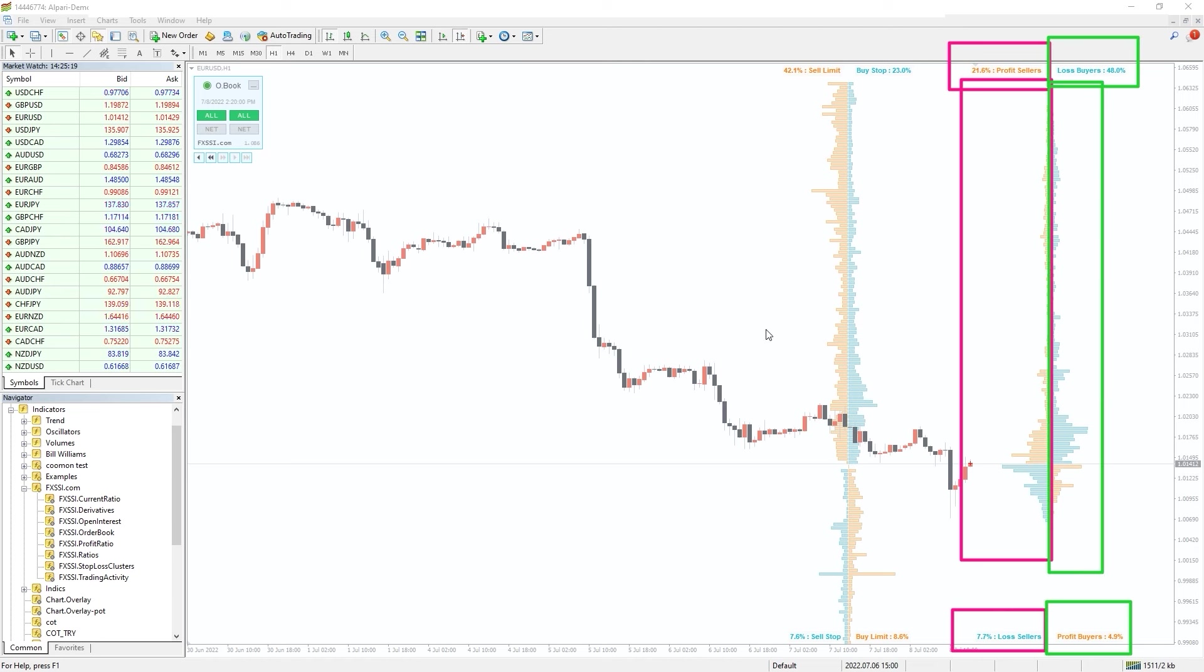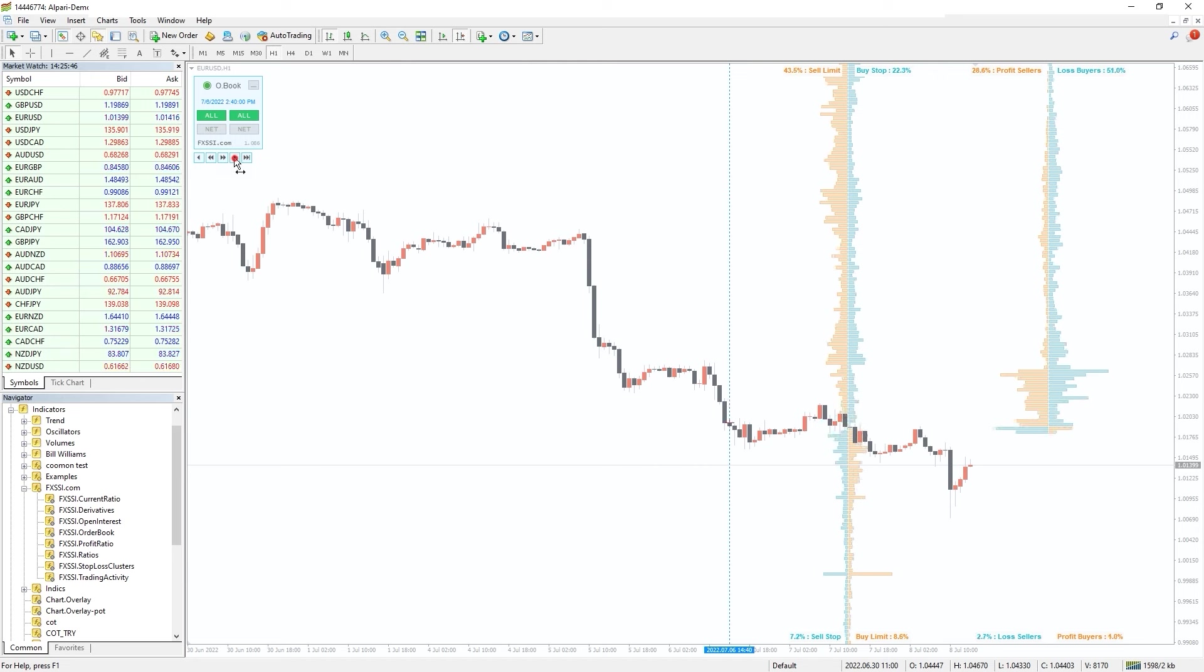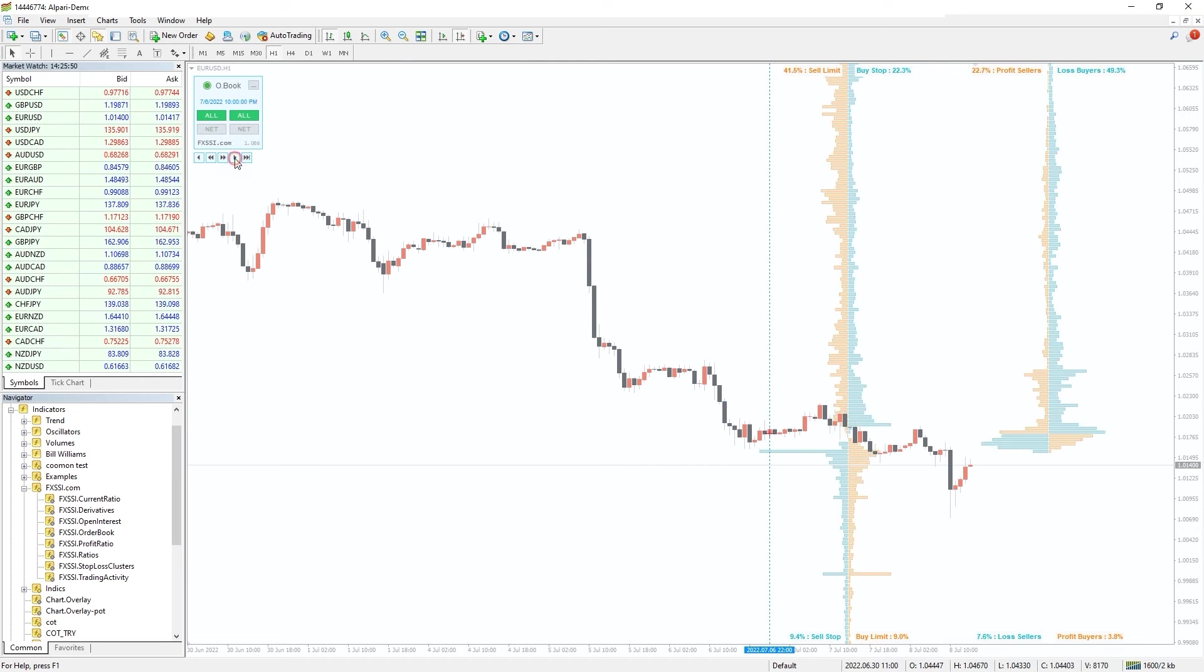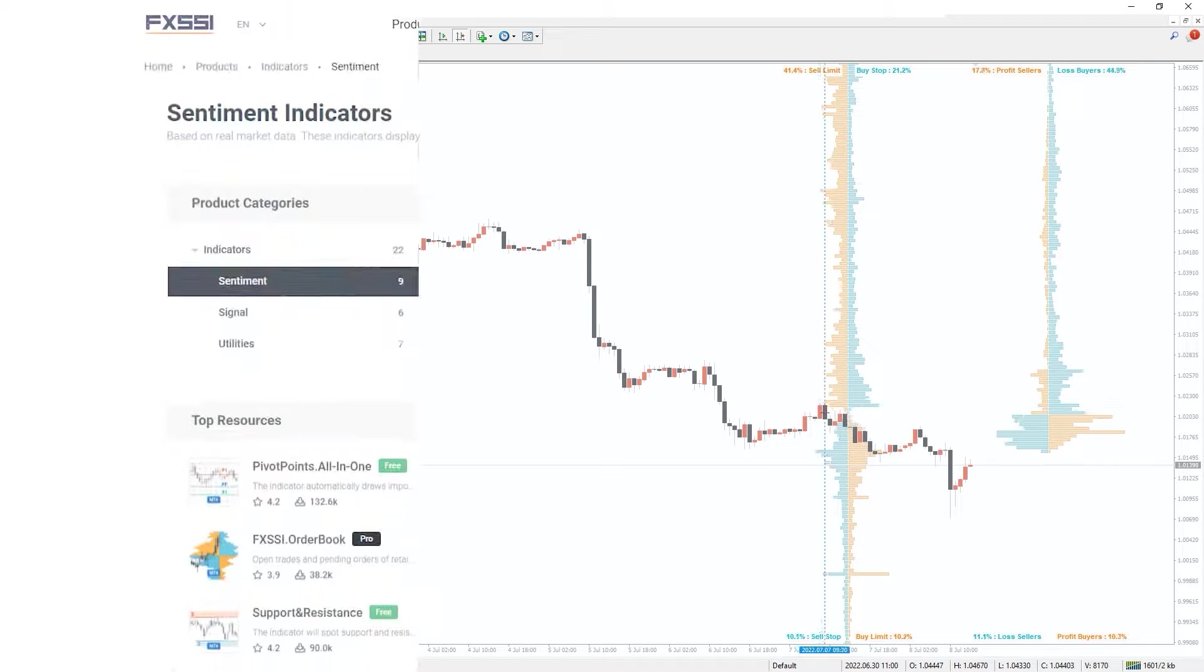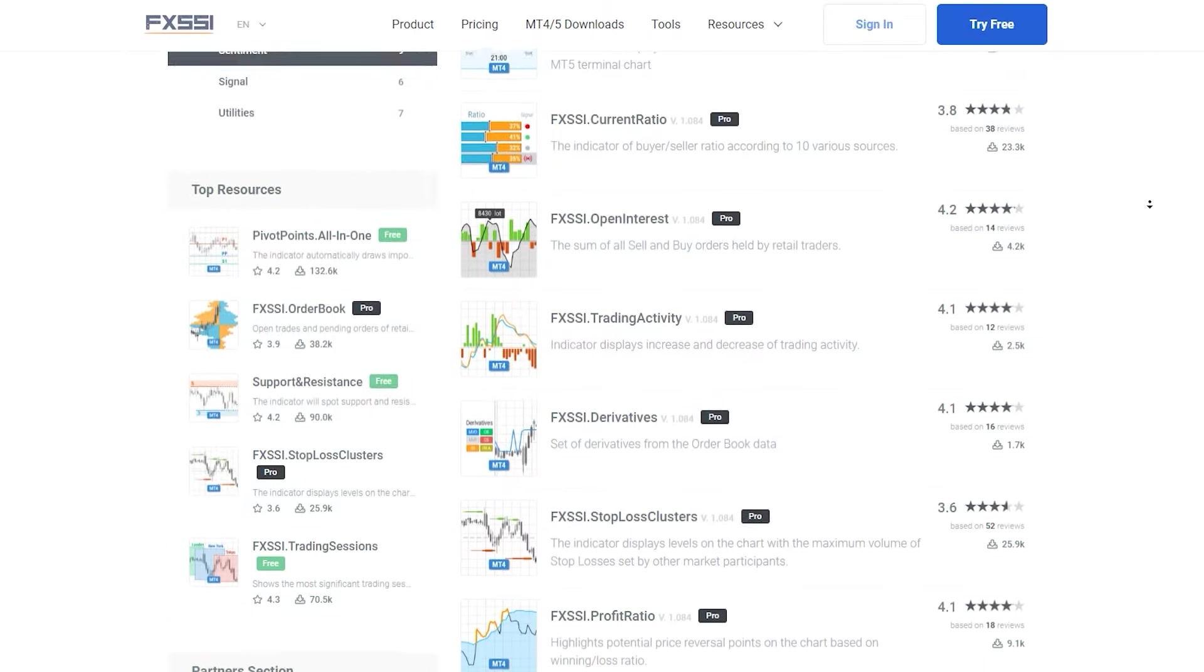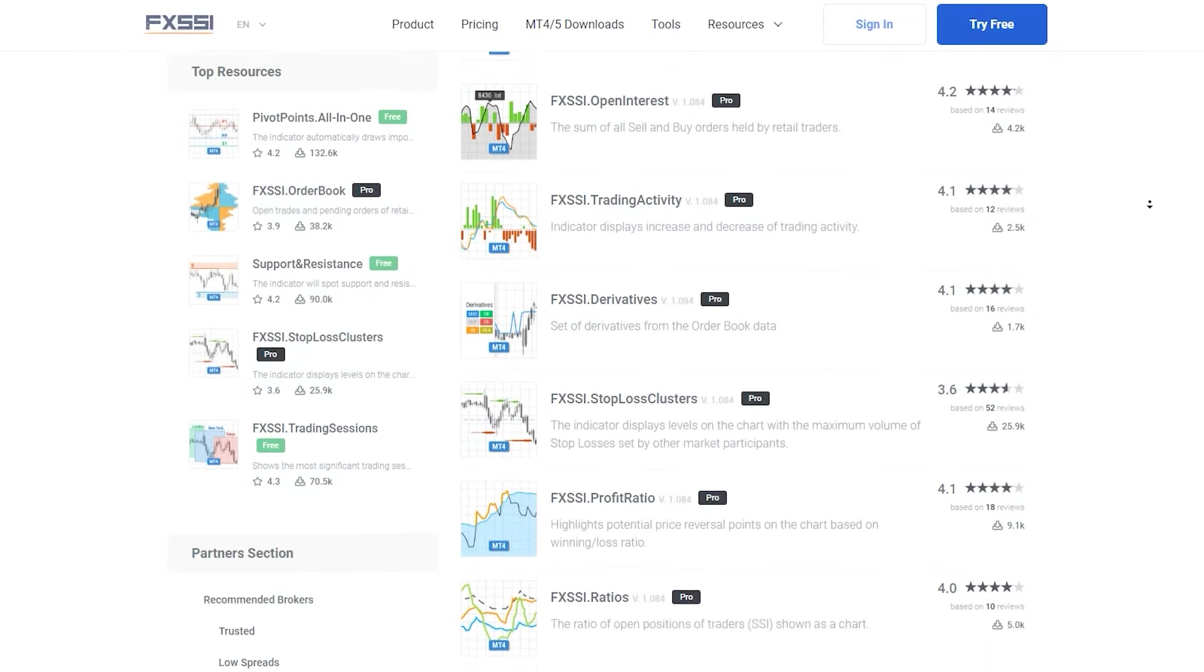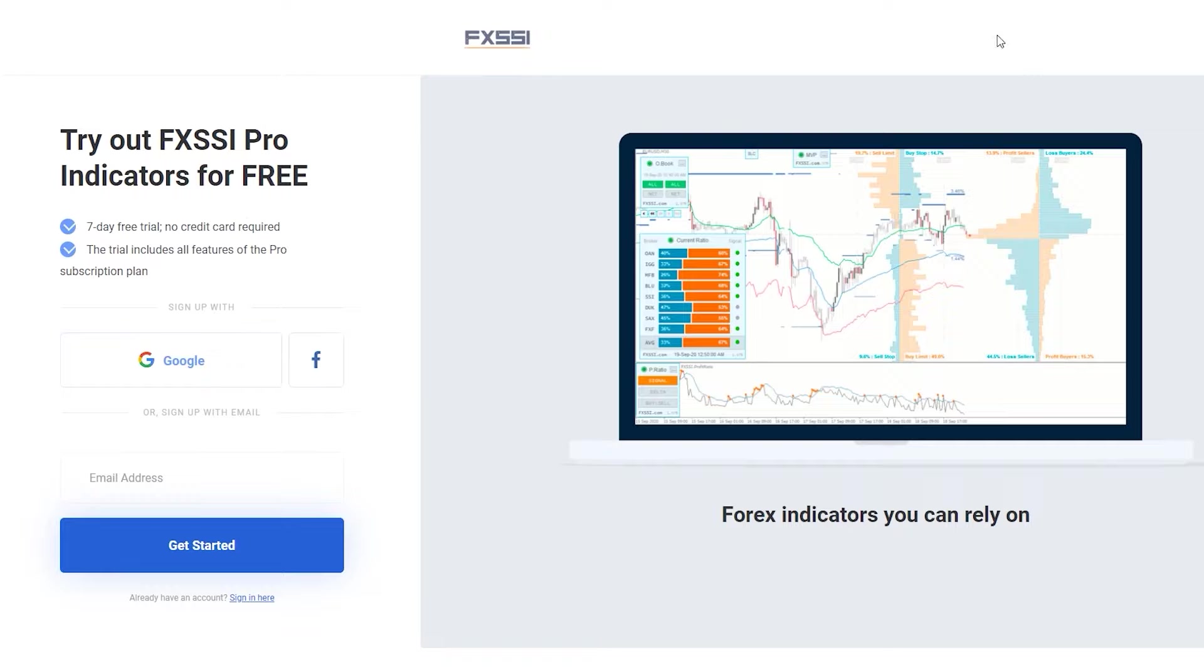This information provides infinite possibilities for market analysis. Learn more and try this indicator for free using the link in the description below. Along with order book, you will also get access to 7 other sentiment indicators.